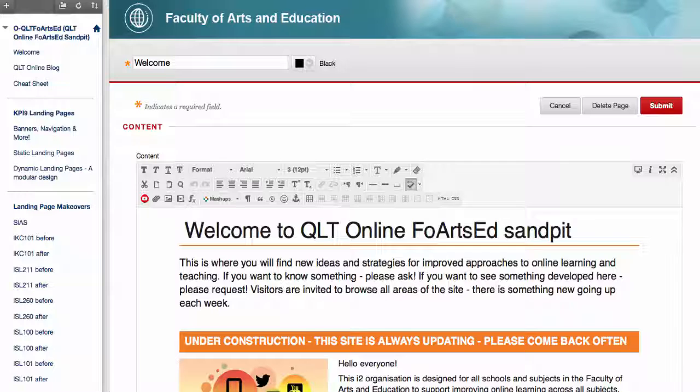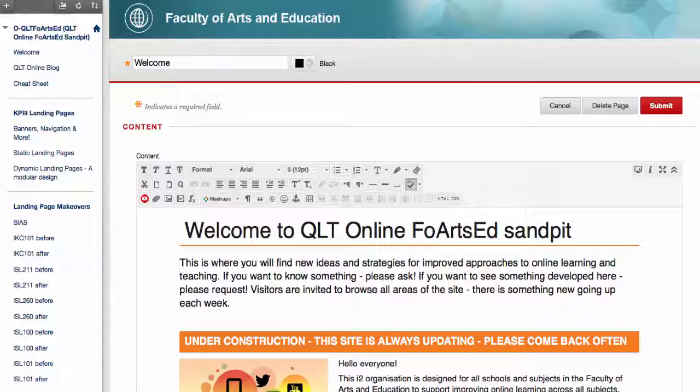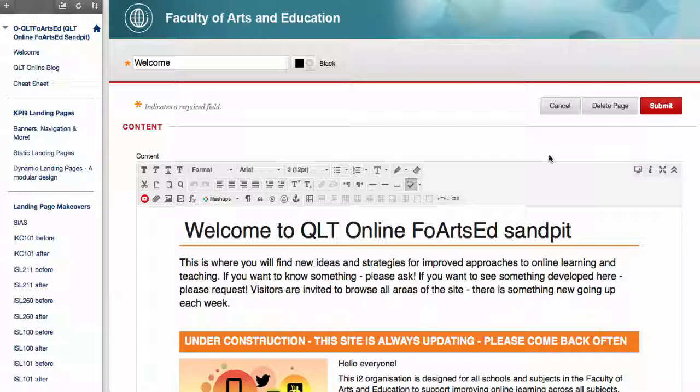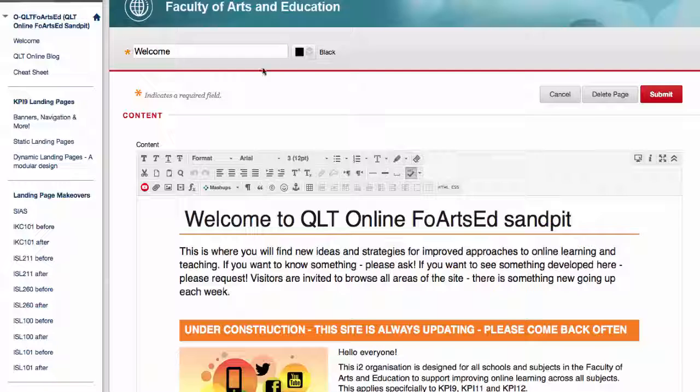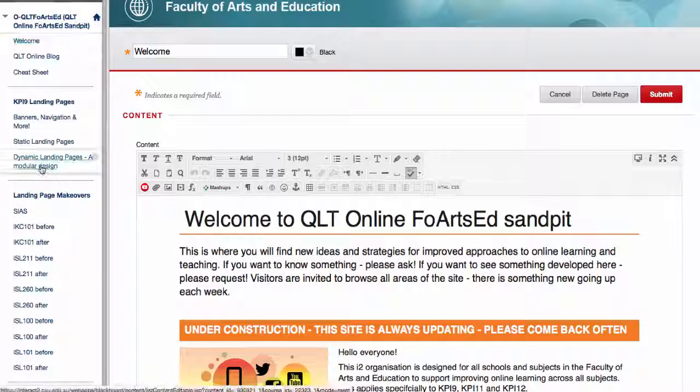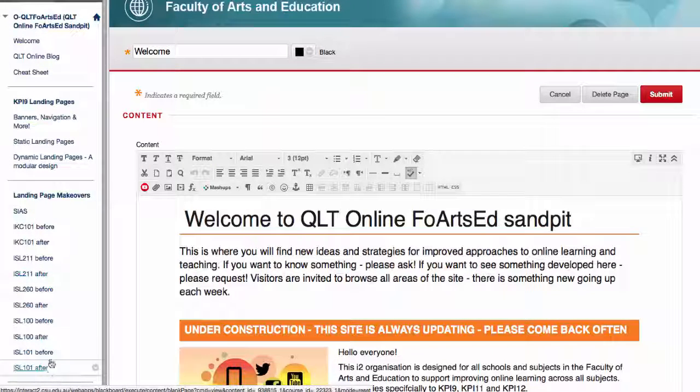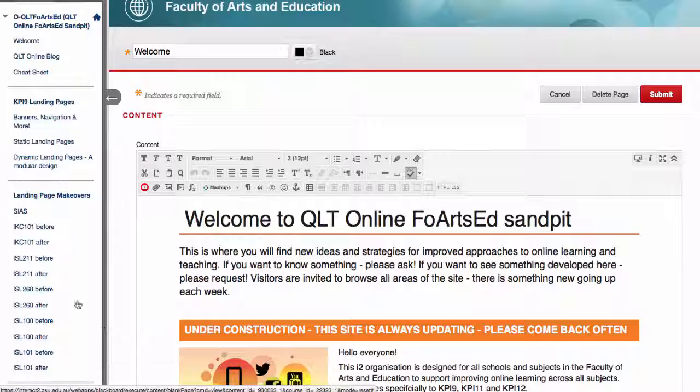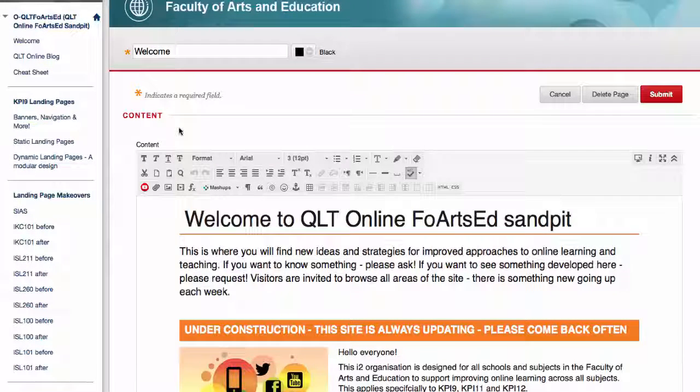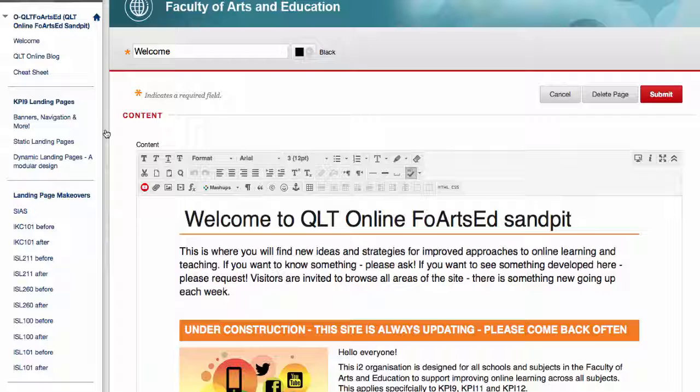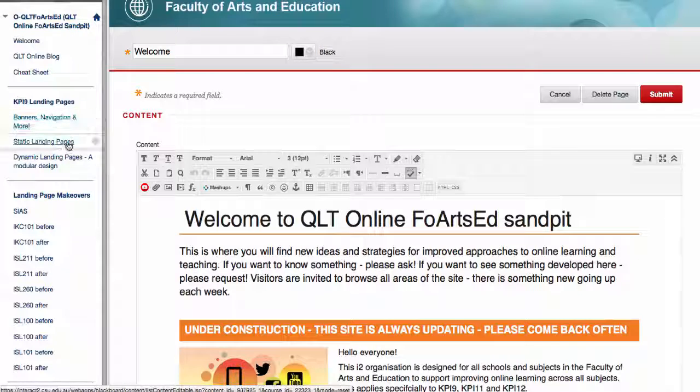I'm currently in the Faculty of Arts and Ed online sandpit for QLT work, and you can see I'm in edit mode. We have a number of things happening here in this site and it's quite a dynamic site, so this is what it looks like today.